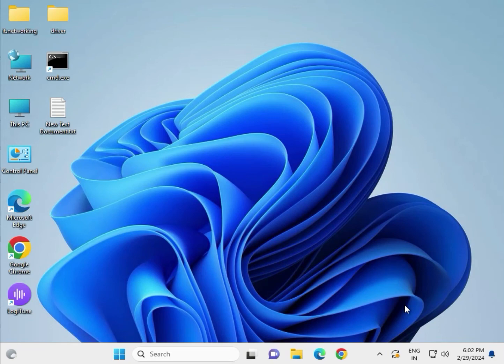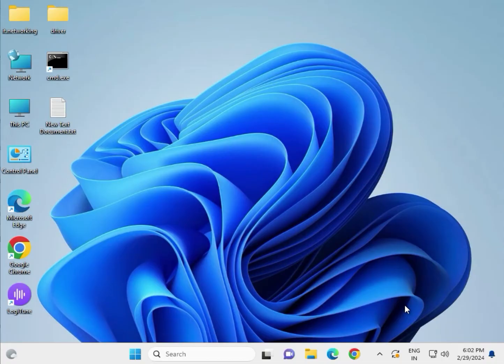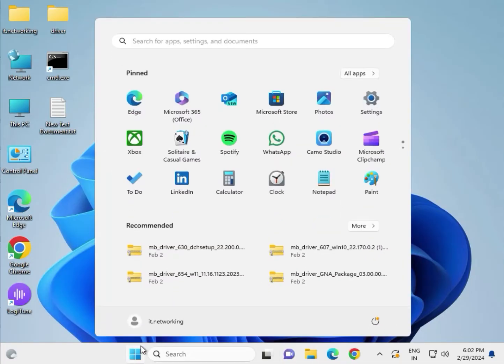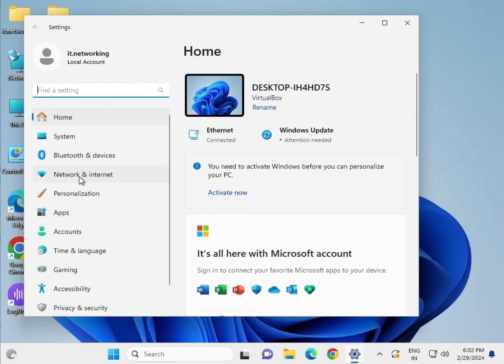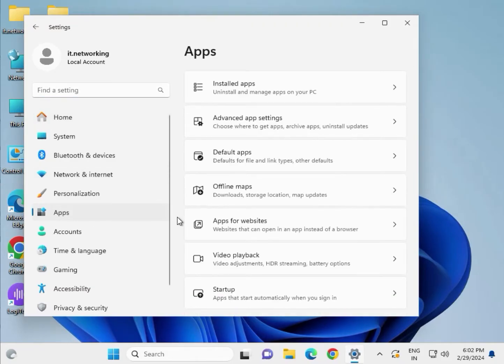Hi guys, welcome to IT Networking Packets. Fix update dependency or validation errors in Windows 7, Windows 10, and Windows 11. So how to fix: first method, click Start and go to Settings, click to App, install app.